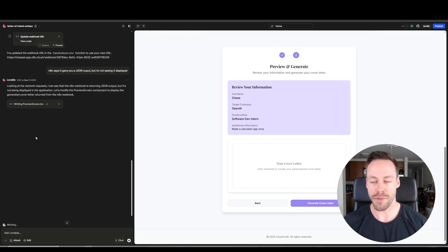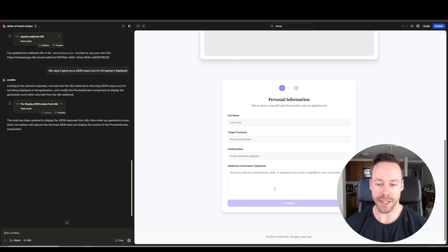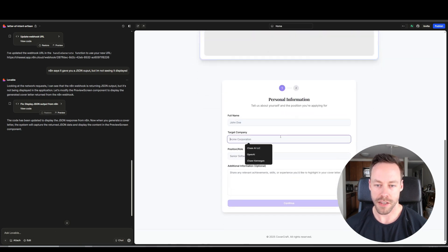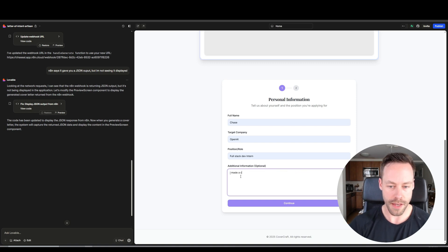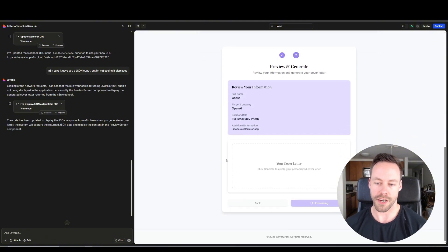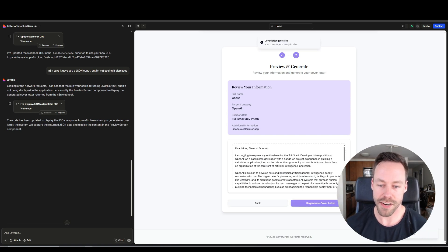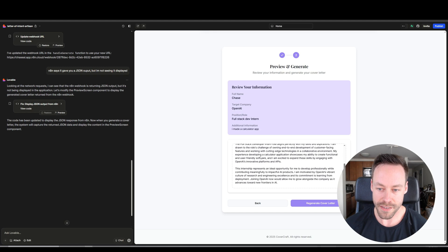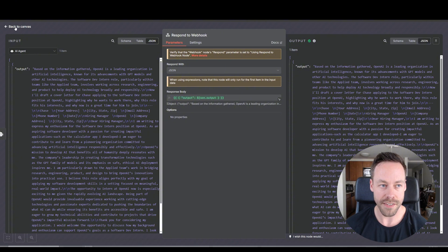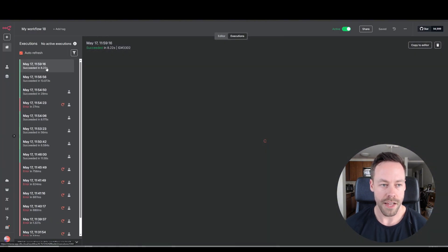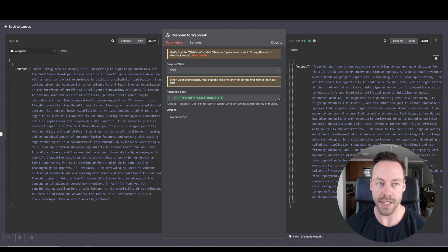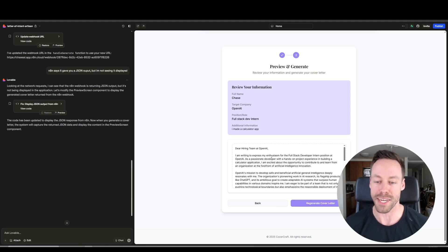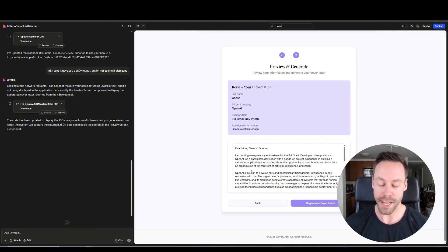But luckily, Lovable is pretty smart. So just talk to it in plain English. Here's what's happening with N8N, why am I not seeing it, what can we do? Okay, it says it updated it. So let's try it again. Go to get started. I'm going to do the same information. And I made the calculator app. Click continue. Generate the cover letter. And let's see if it works this time. Okay, there we go. Dear hiring team, expressing my enthusiasm, blah blah blah. I want to be full stack developer. Cool stuff. And let's double check here inside of N8N. Is this the actual thing we output? And so we'll see here 1159. What did the output look like? Boom, writing to express my enthusiasm. Writing to express my enthusiasm. So we know Lovable didn't just make it up. This is the legitimate output.